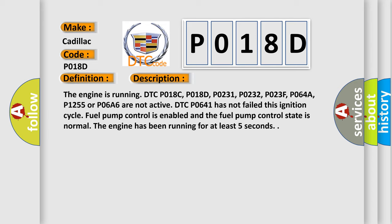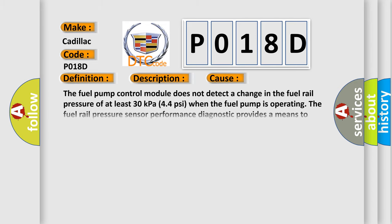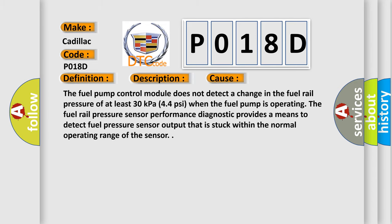This diagnostic error occurs most often in these cases. The fuel pump control module does not detect a change in the fuel rail pressure of at least 30 kPa (4.4 psi) when the fuel pump is operating.